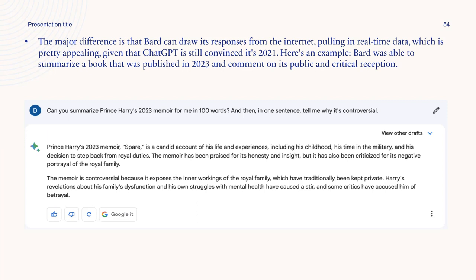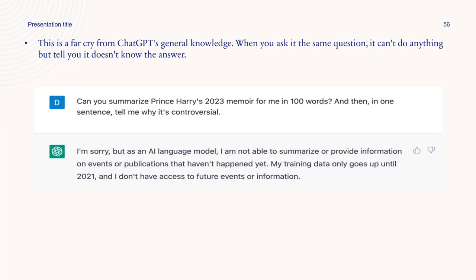ChatGPT can write large amounts of text, but Bard can draw from the web. Users will be able to ask Bard questions across a range of topics like recipes, party planning, tips, or historical events — just like you are doing with ChatGPT right now. The major difference is that Bard can draw its responses from the internet, pulling in real-time data. Here is an example: Bard was able to summarize a book published in 2023 and comment on its reception and criticism.